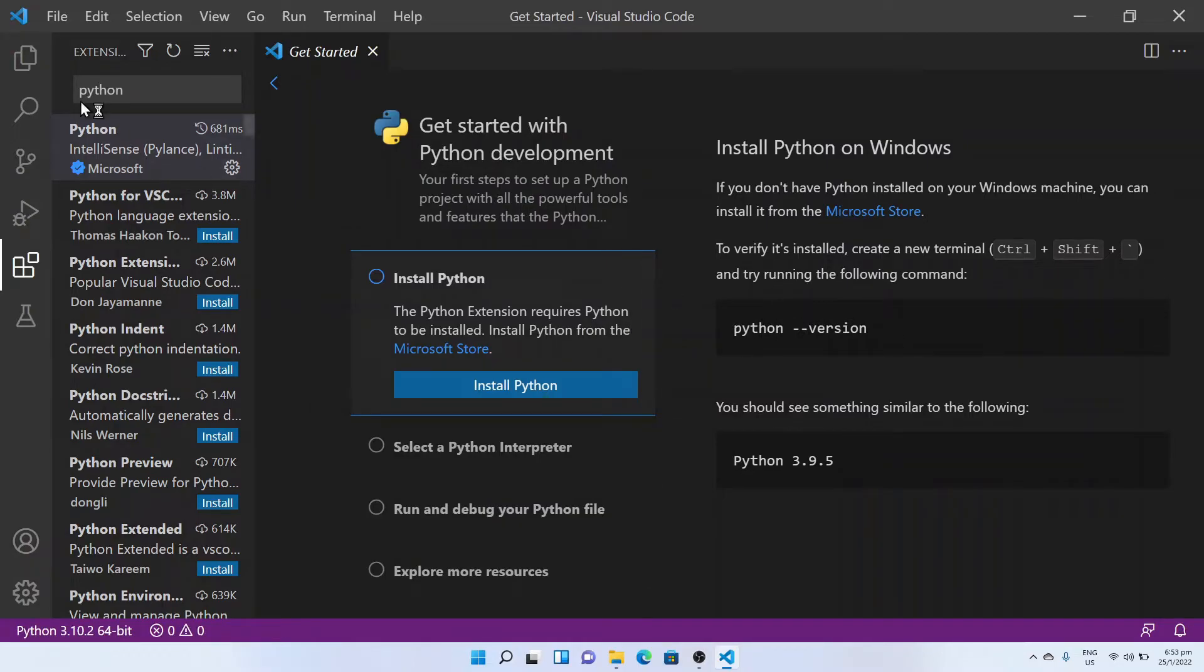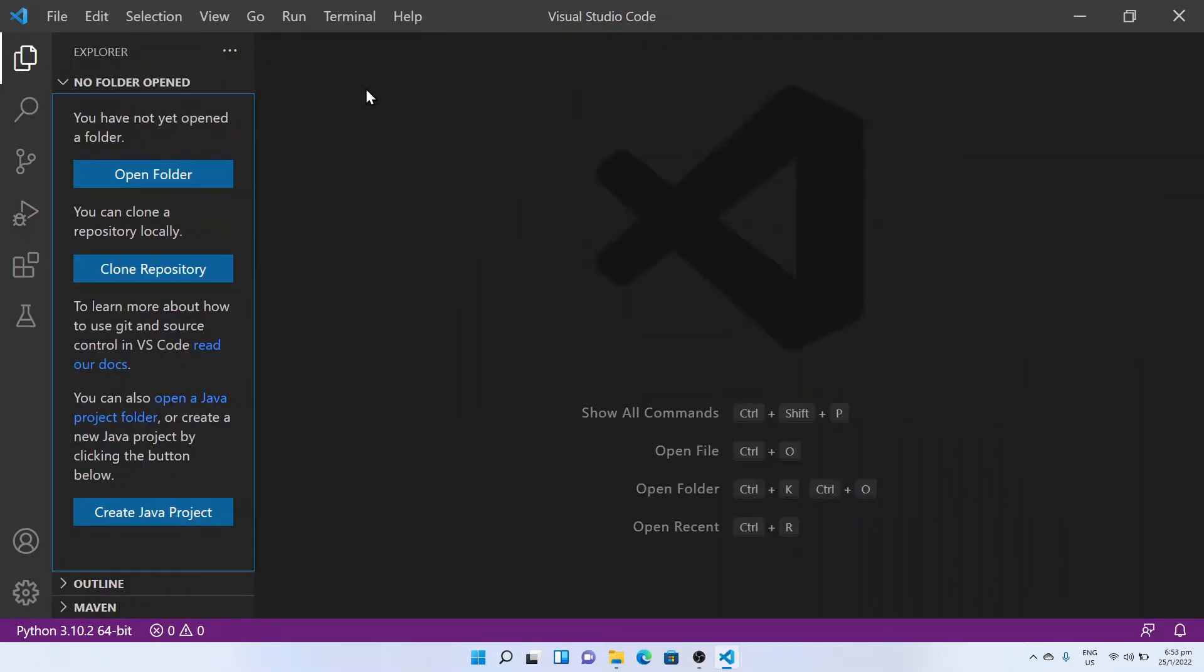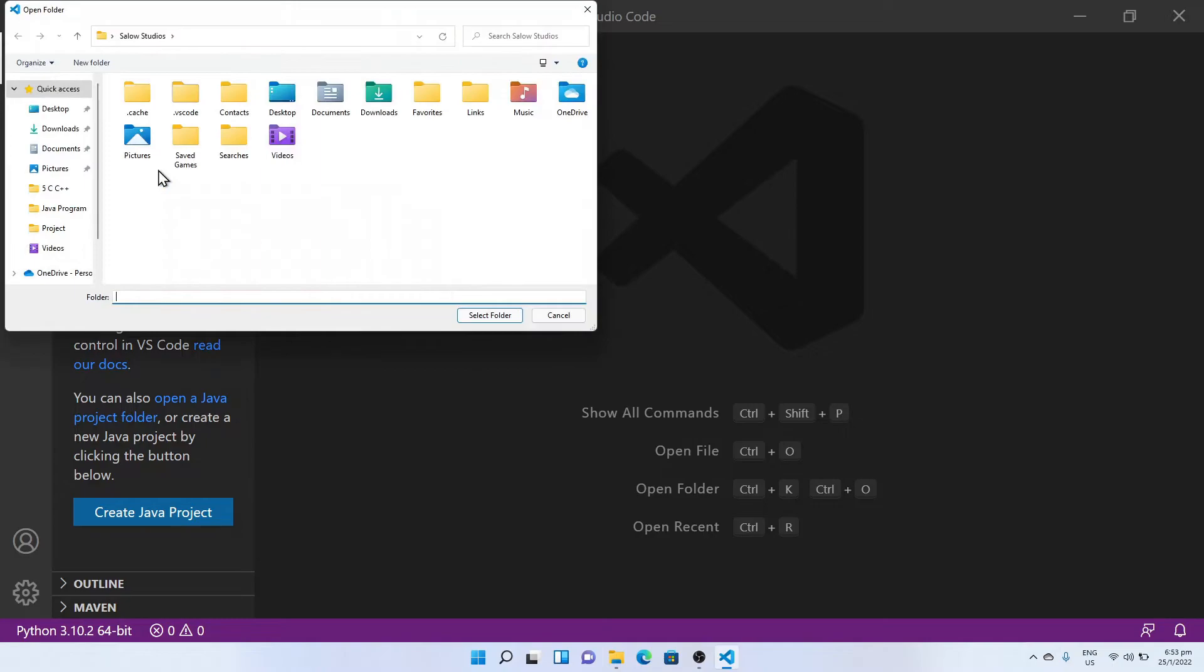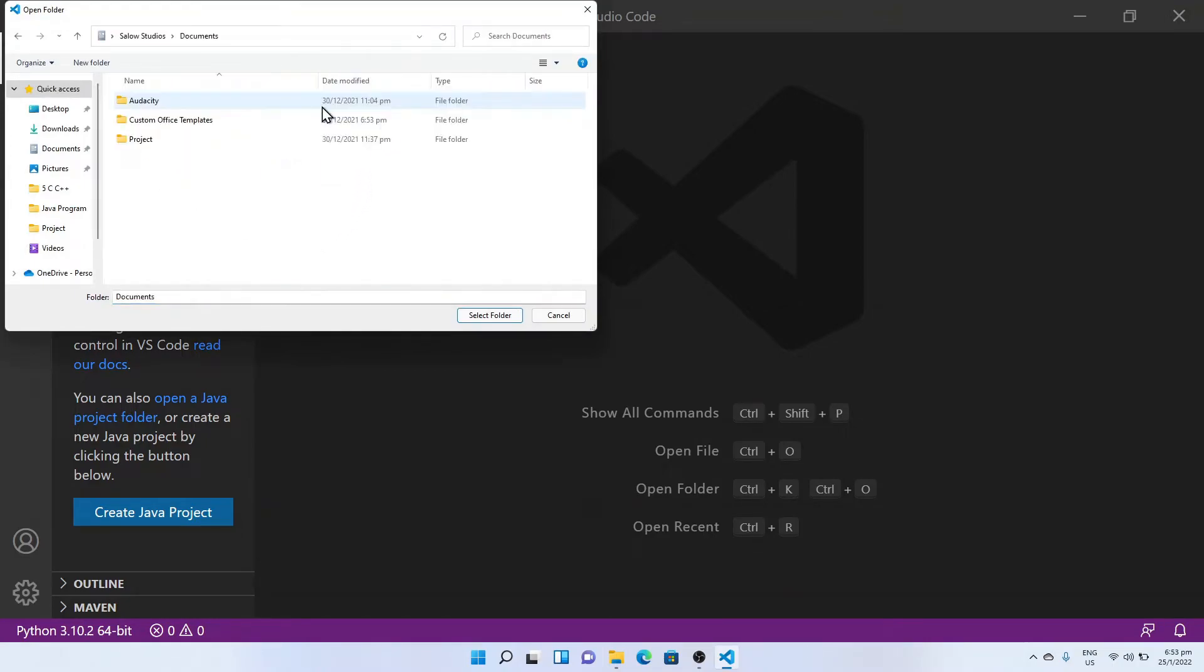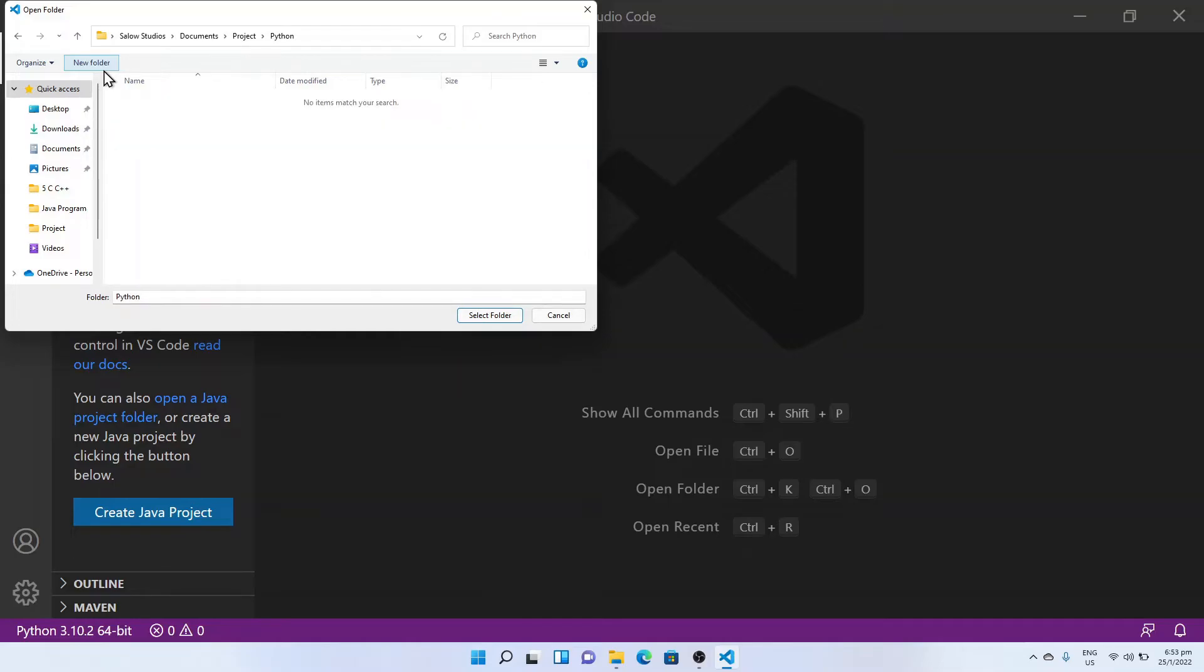Once it is installed, go to the Explorer tab on the left panel and click on the Open Folder button. Now select an empty folder. In our example, I will be creating a folder called Python.